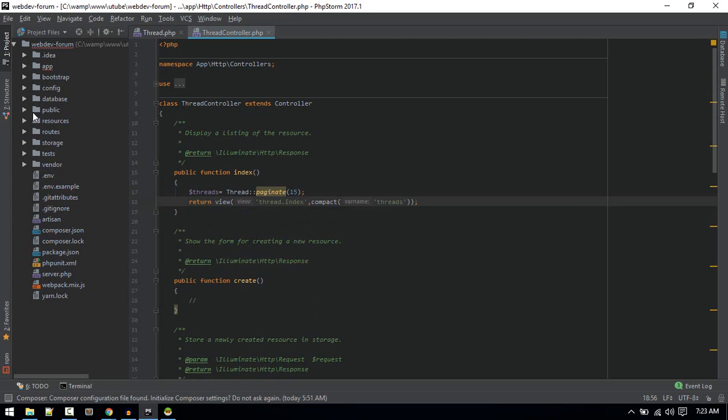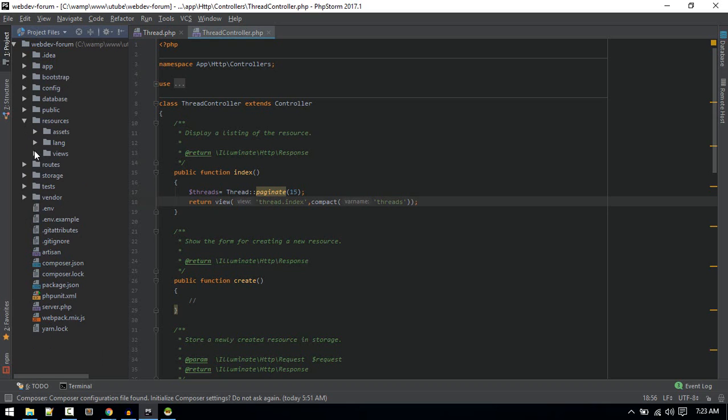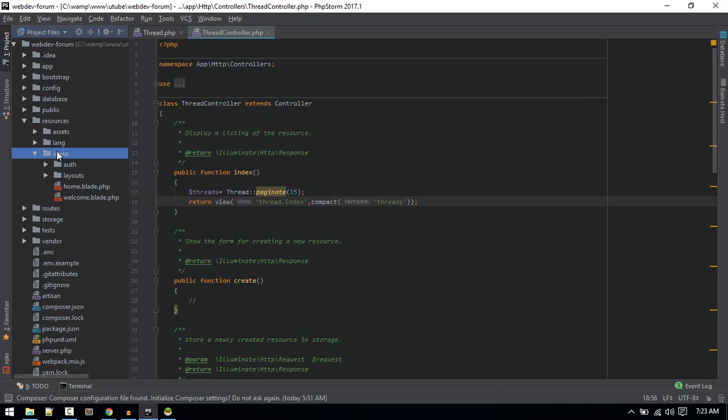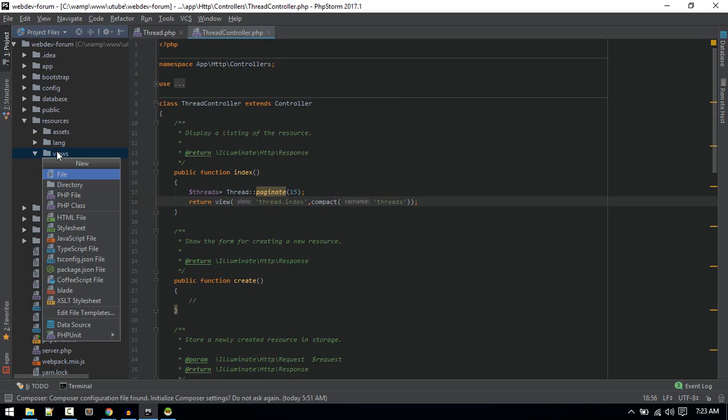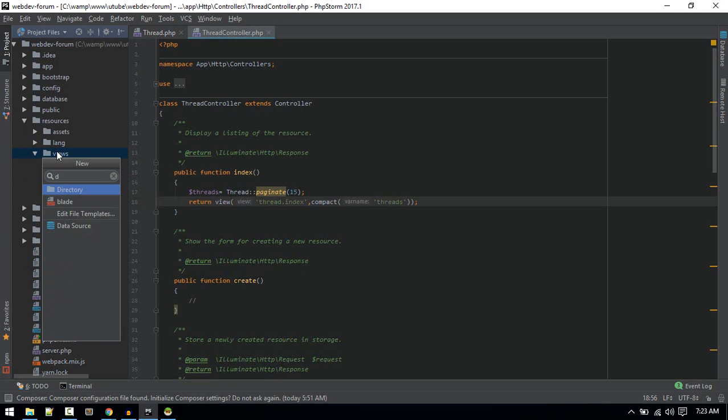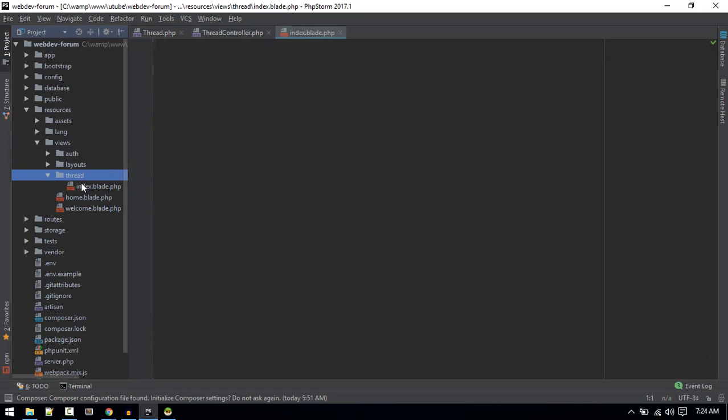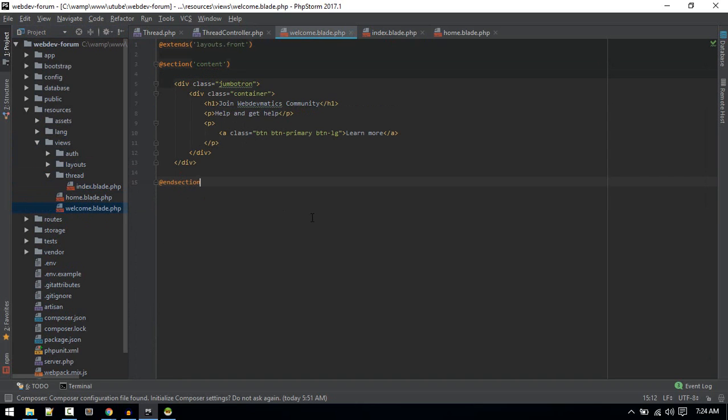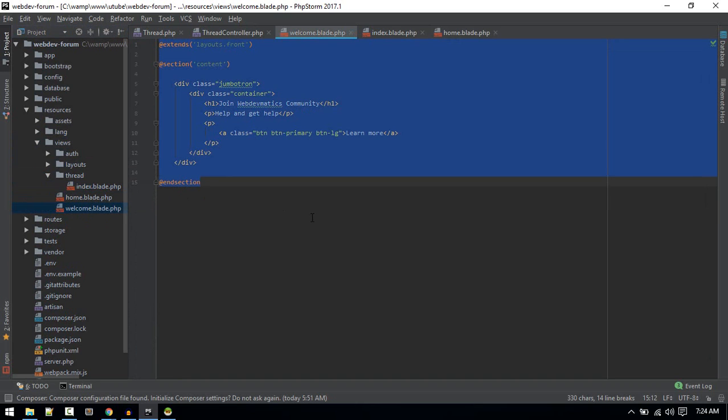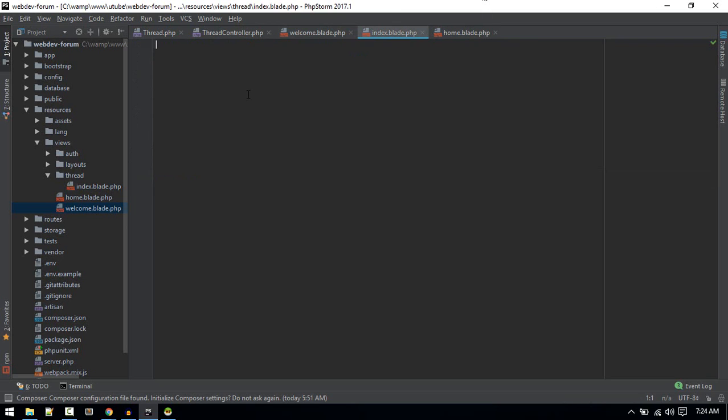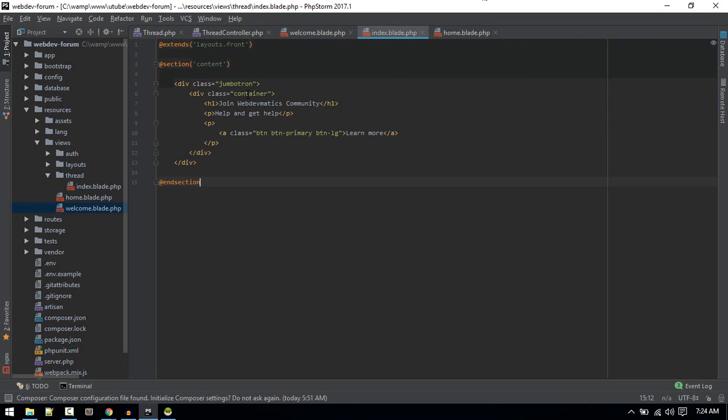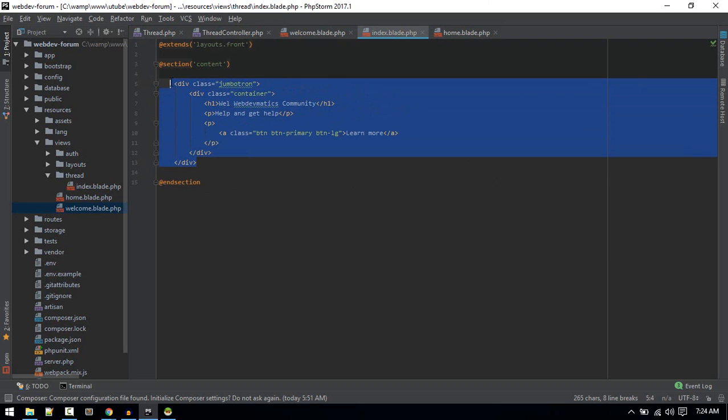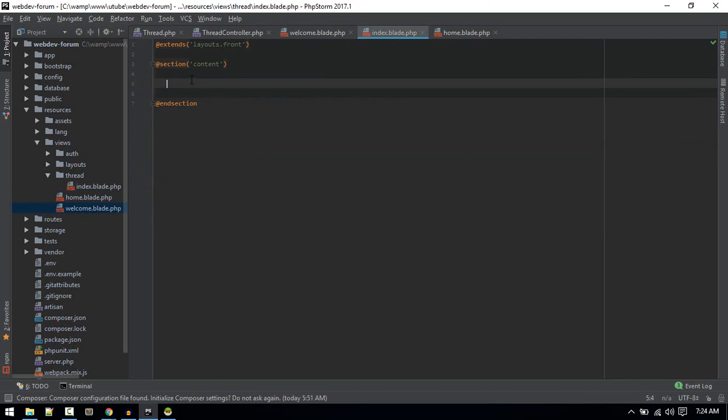Let's create that inside resources/views. Let's create a new folder for threads. We'll create index.blade inside it. From welcome, we'll copy the layout into our thread index. Here we'll say welcome. We don't need jumbotron, I guess. Let's remove it for now.